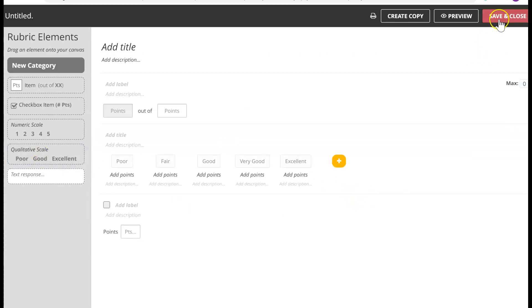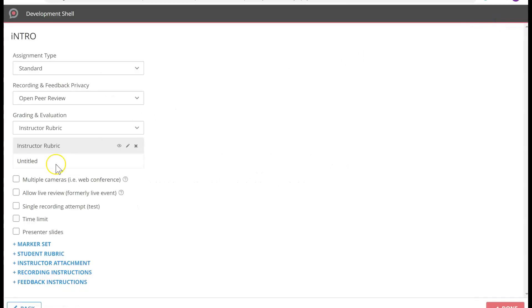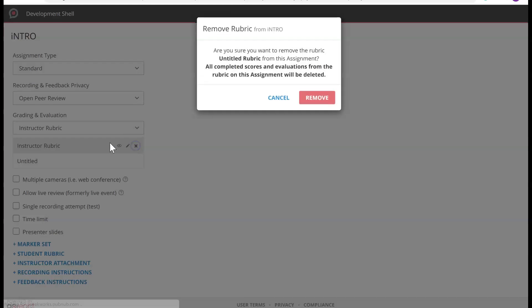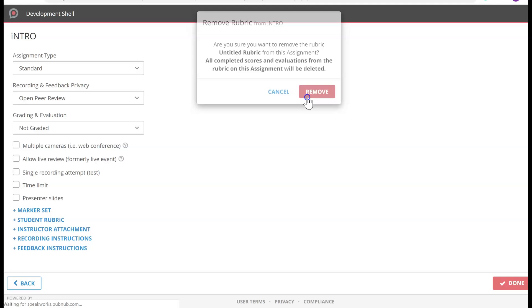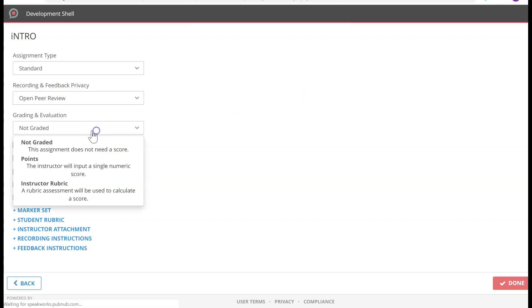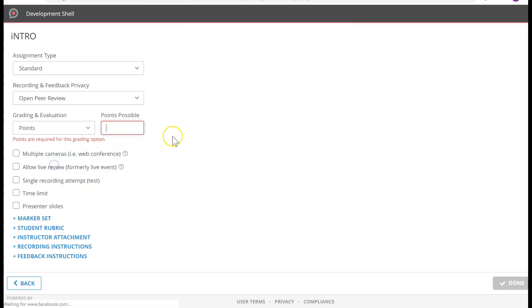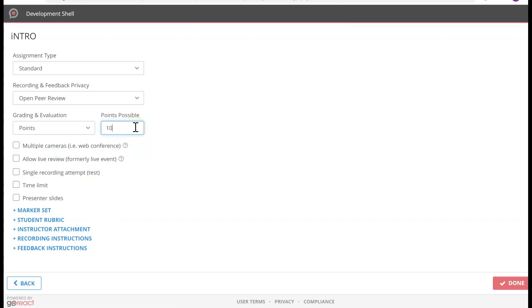So I'm just going to close the rubric. I don't want them graded on a rubric — I'm just going to give them some points, and the points are 10.